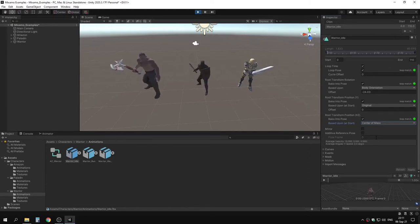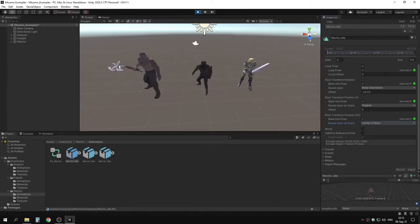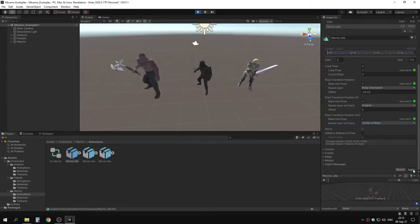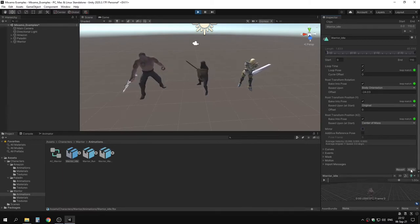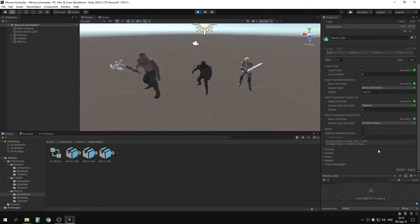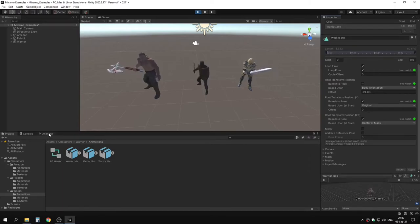You don't always have to follow the loop match recommendations since you might want a different result. There's also a mirror option — you can see the X is on the backhand, but if we enable mirror and apply, the X moves to the front. Remember, you always need to click apply for changes to take effect.